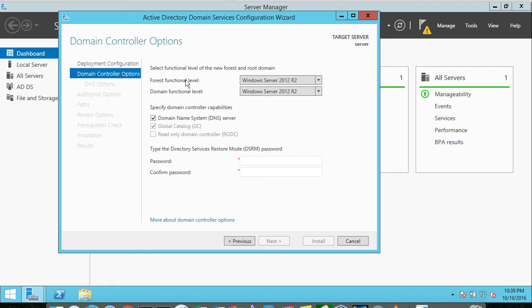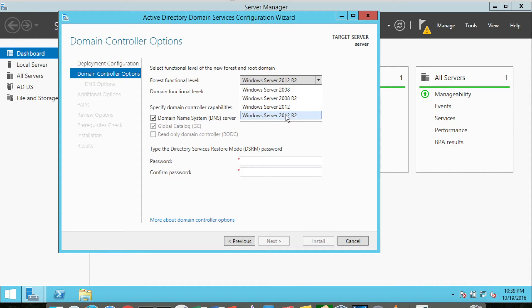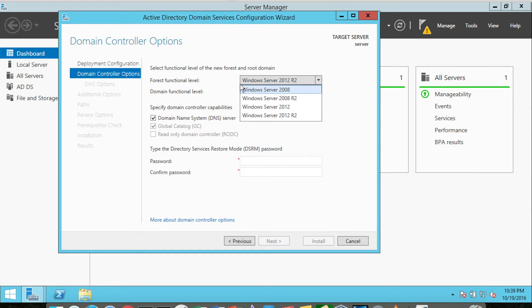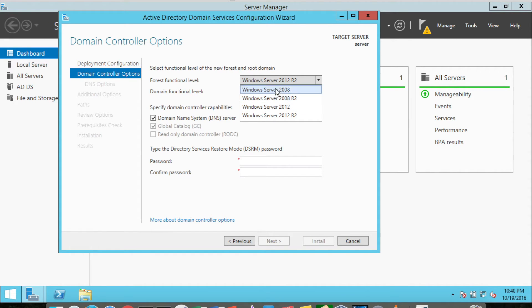What this basically means is do we want to support older server variations? If we make the forest functional level Windows Server 2012 R2, older servers would not be able to join the domain. Since we're not going to have any other servers, it's perfectly acceptable to use Windows Server 2012 R2 for the forest functional level. But if this were in a production environment, you actually had servers that were 2008 and older workstation types like Windows 7, Windows 8, or 8.1, you more than likely would want to select one of the older functional levels.